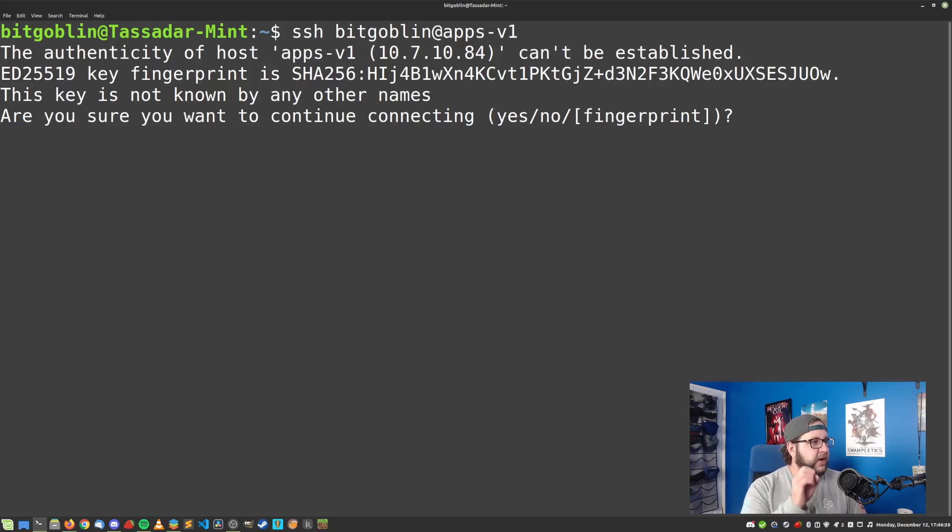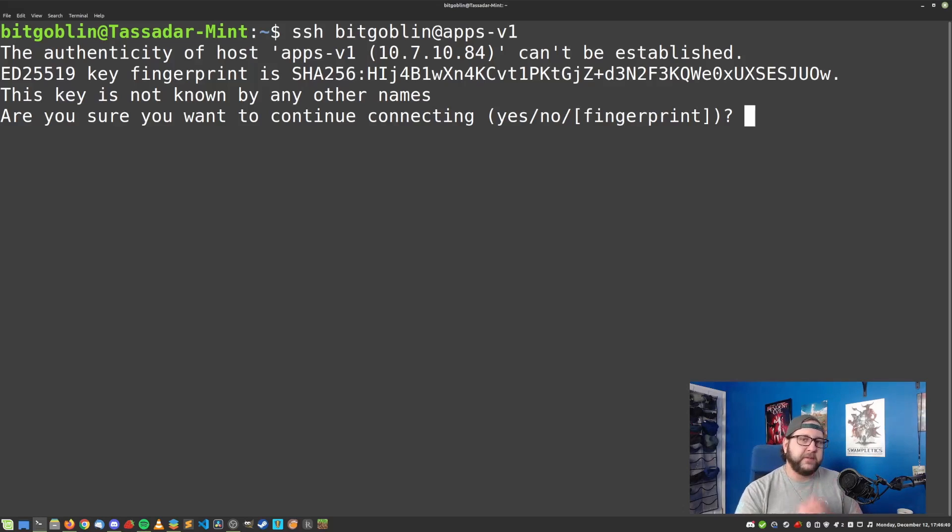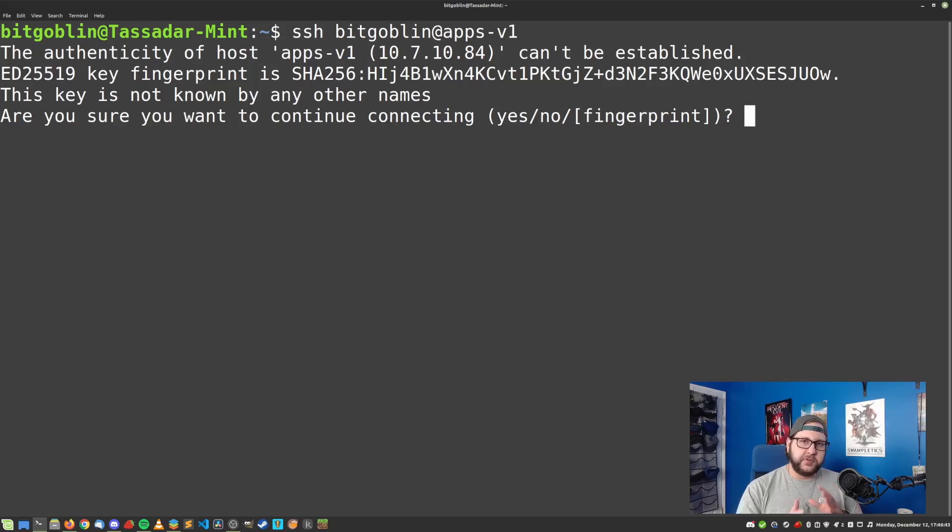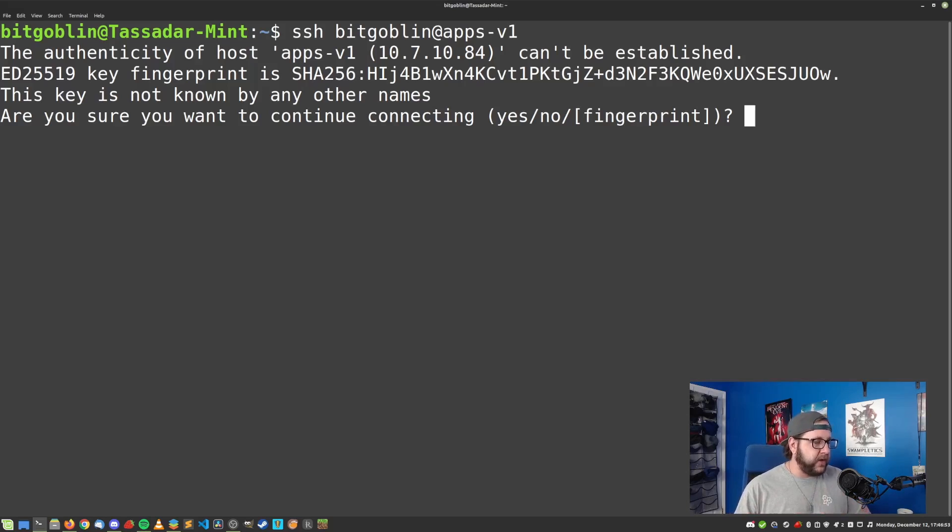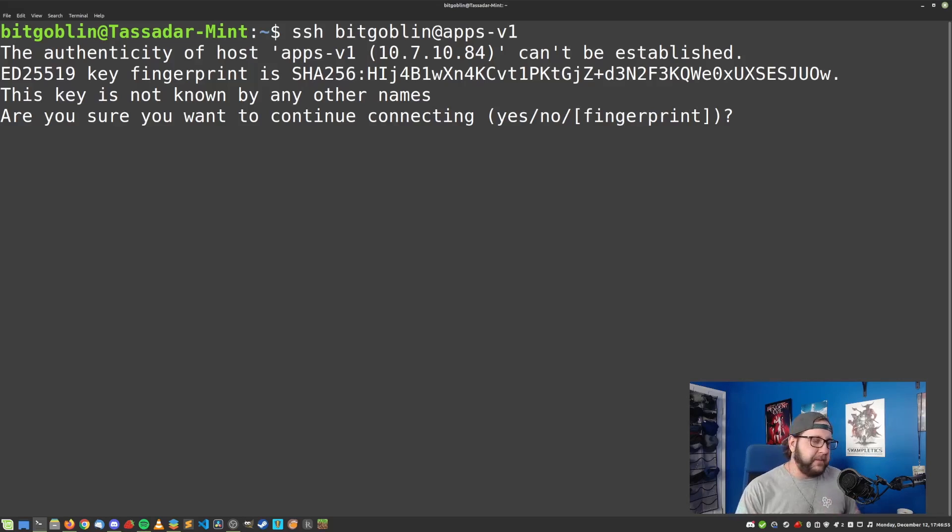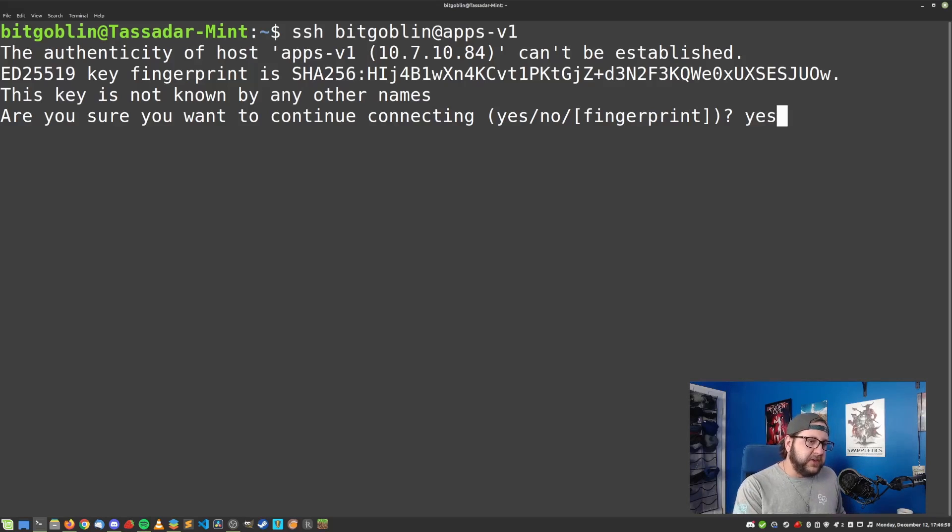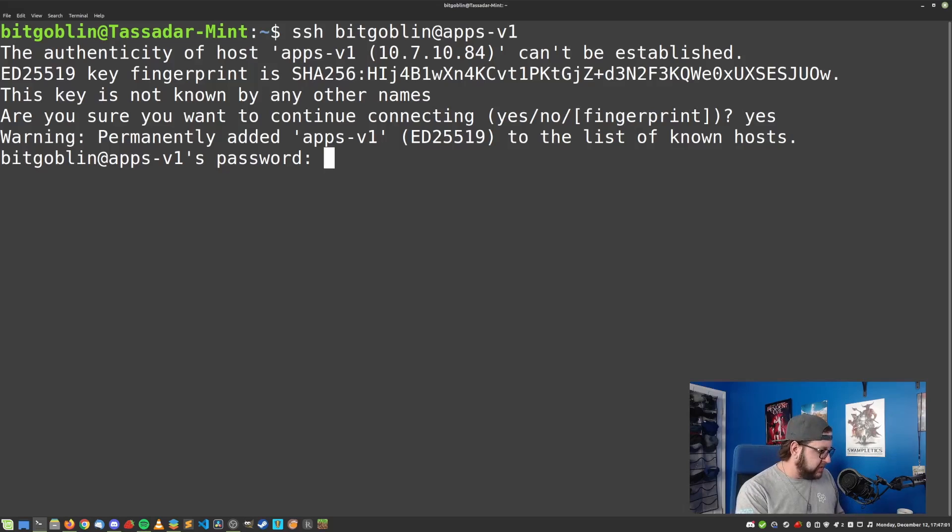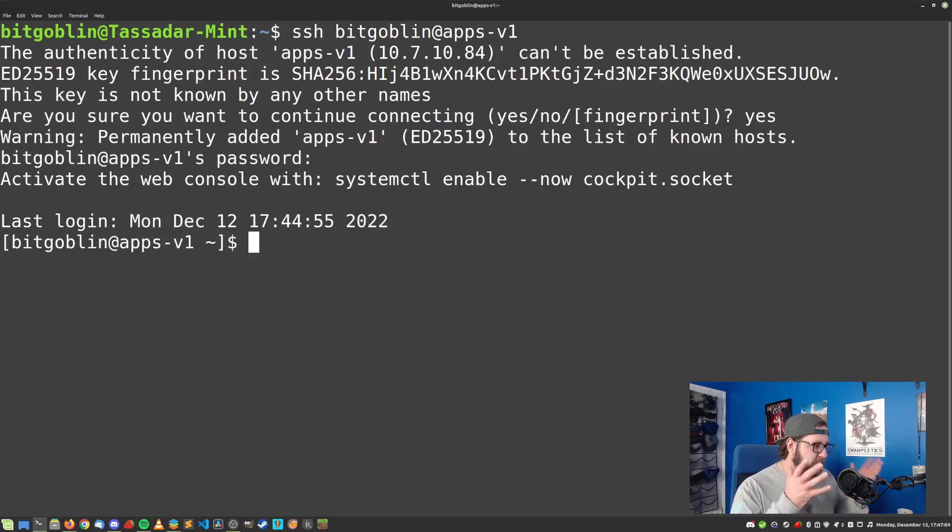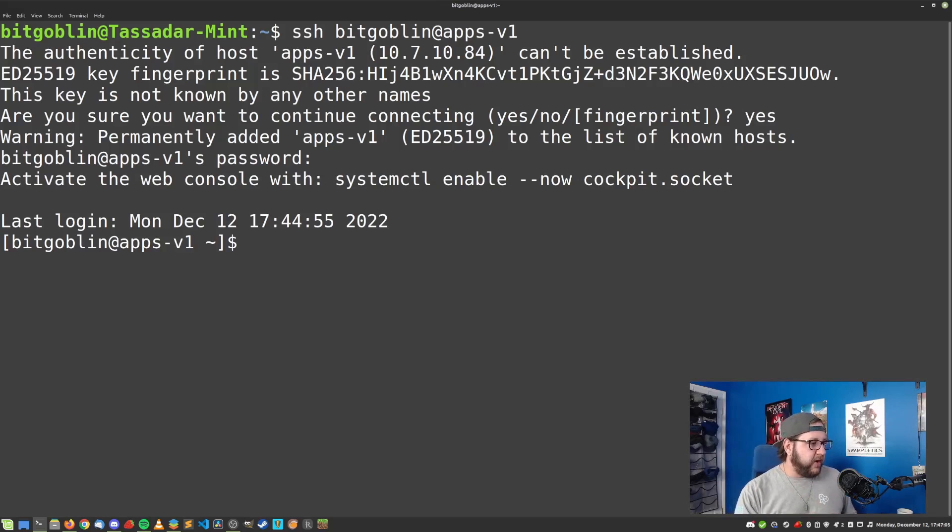And if this is the first time you're connecting to this host, you'll see this little authenticity of host cannot be established. This is just a little mechanism for SSH to help protect you against man-in-the-middle attacks. Essentially, it just shows you if you've connected to this host before, and if you haven't, then something might be screwy. But for this case, we can just type in yes to get past this prompt. And then we're prompted for our password, which I'll just type in really quick. And boom, we are now on the server.